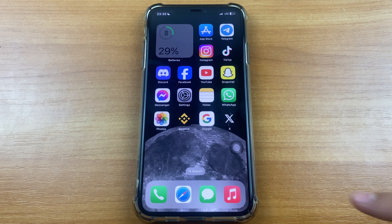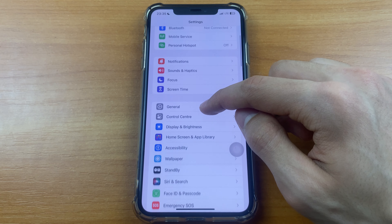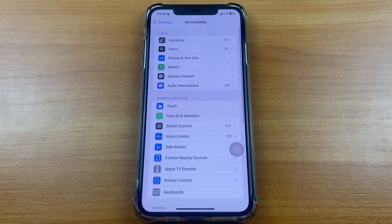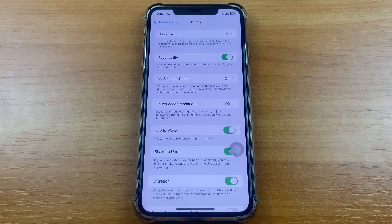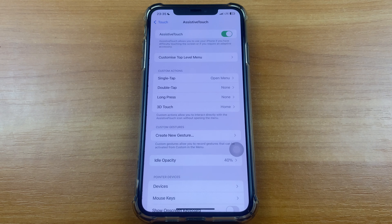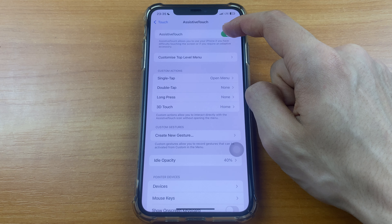Let's get started! So, if you want to remove this gray dot, you must go to Settings. After that scroll down and click Accessibility. After that click Touch and here click AssistiveTouch. And here you must turn off this setting.